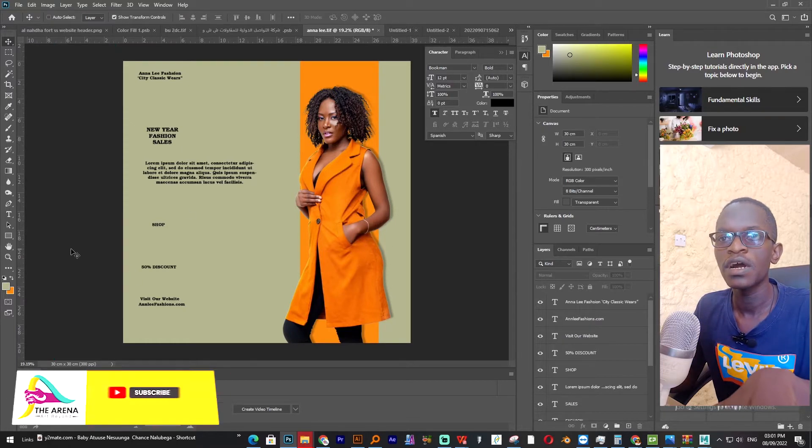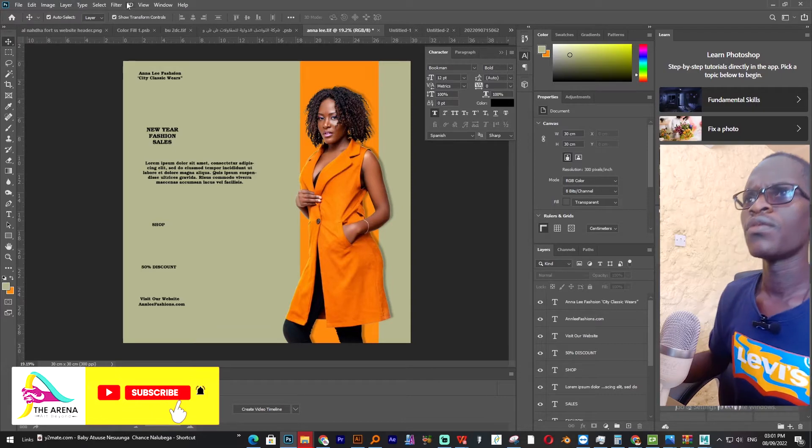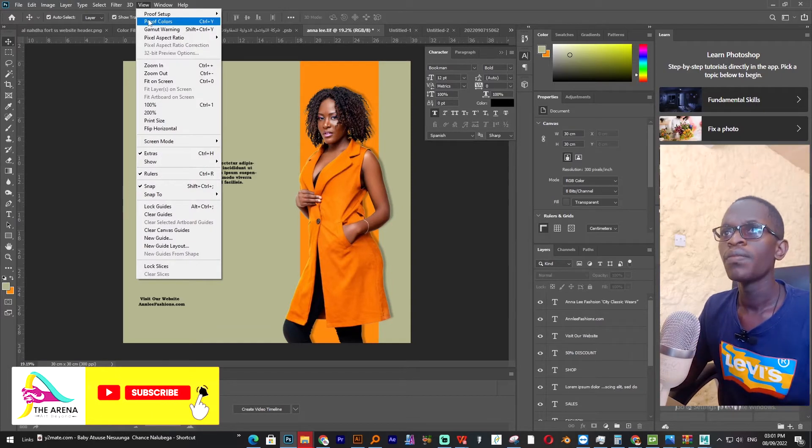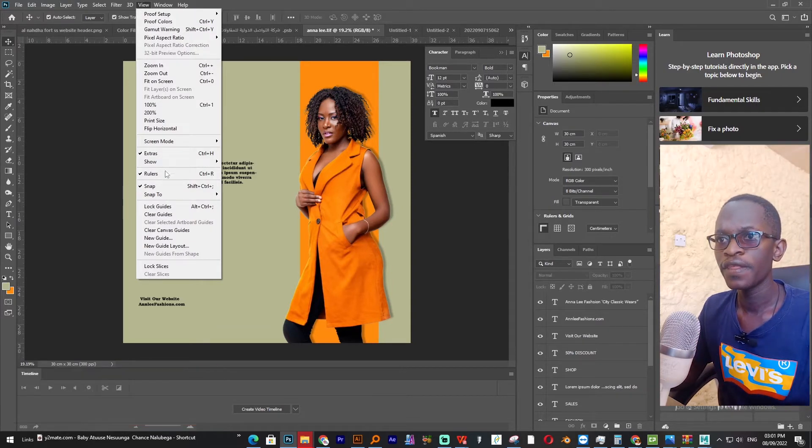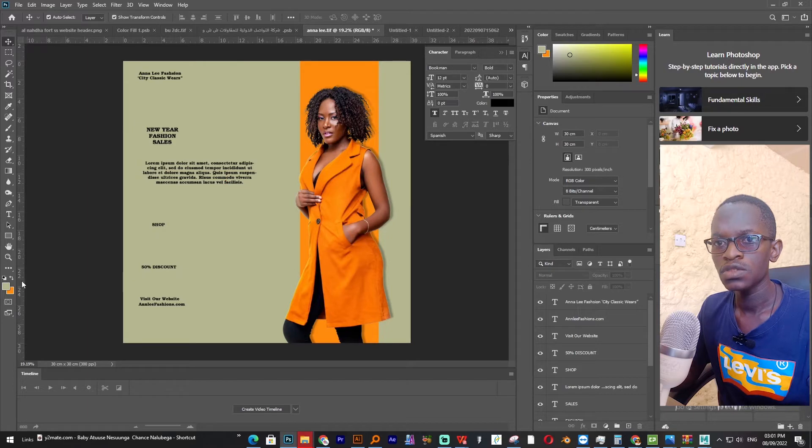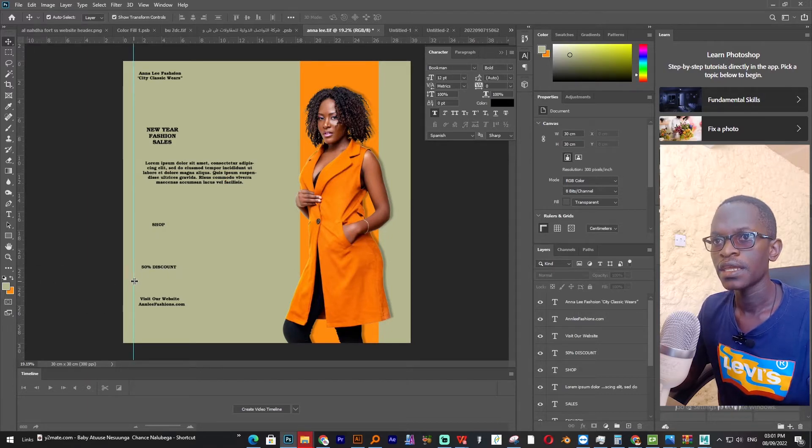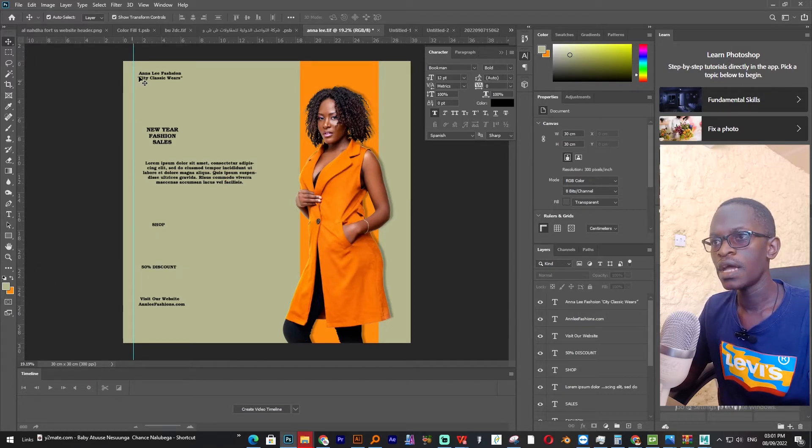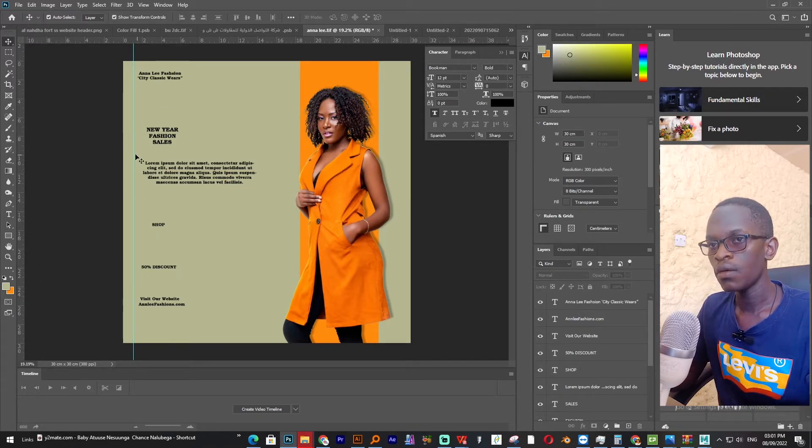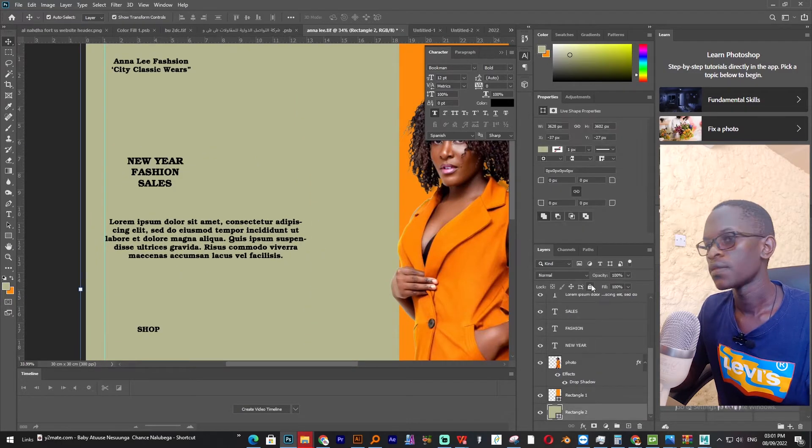First I will press Control R on the keyboard to bring the ruler, or you can come to view and then select ruler. So I will drag it here. I need to align all my text on this line.